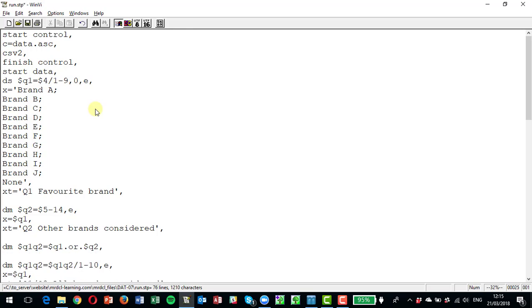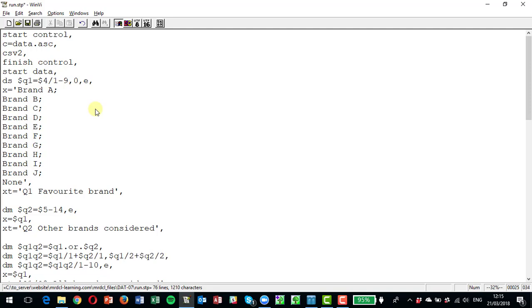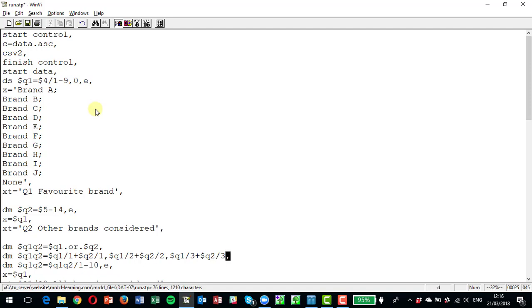Now this would be the same and it would work of course as typing q1 answer one or q2 answer one, q1 answer two or q2 answer two, q1 answer three or q2 answer three, and so on for the 10 answers. That would be perfectly good syntax, it would work, but as you can see, dot or dot is a very much quicker way of specifying that.